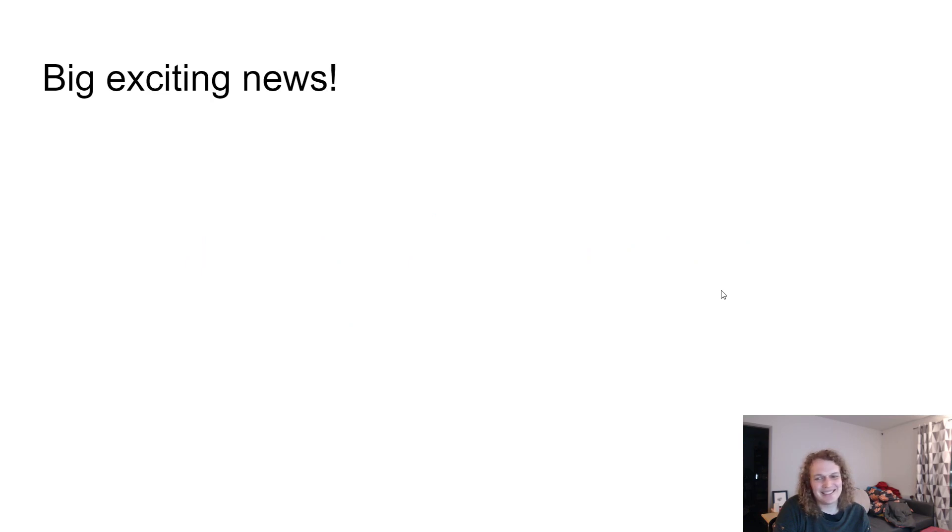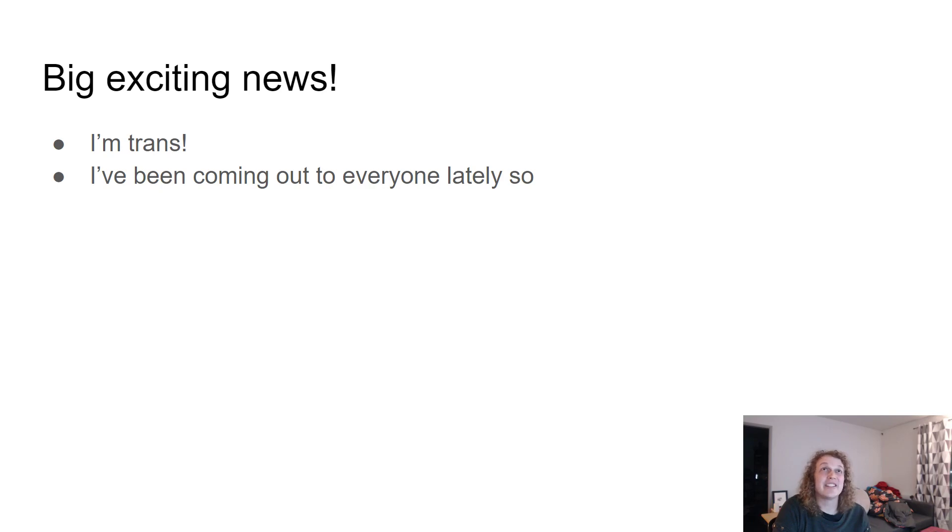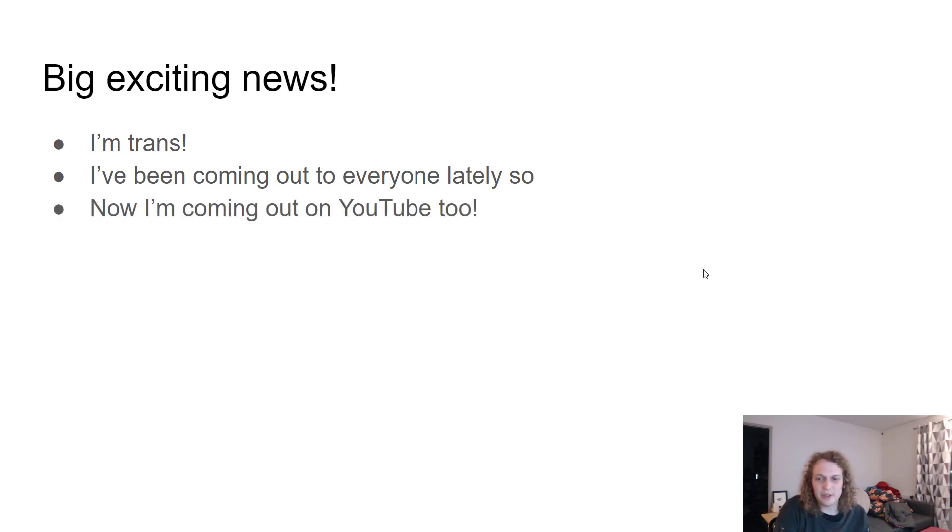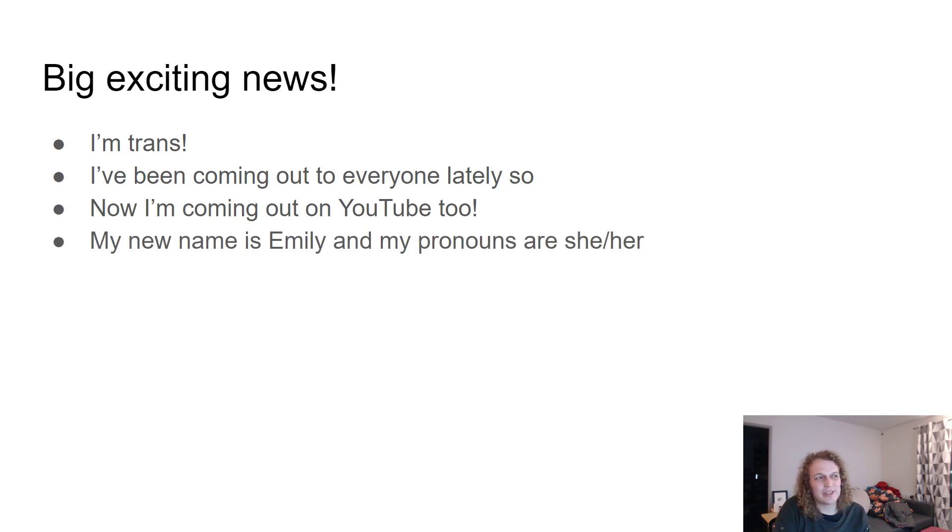Here's some big exciting news. I'm trans. I've been coming out to everyone lately, actually in November when I made these slides. As I said, it took me a while to decide to actually make these videos, but now I thought I would come out on YouTube as well. My new name is Emily and my pronouns are she and her.